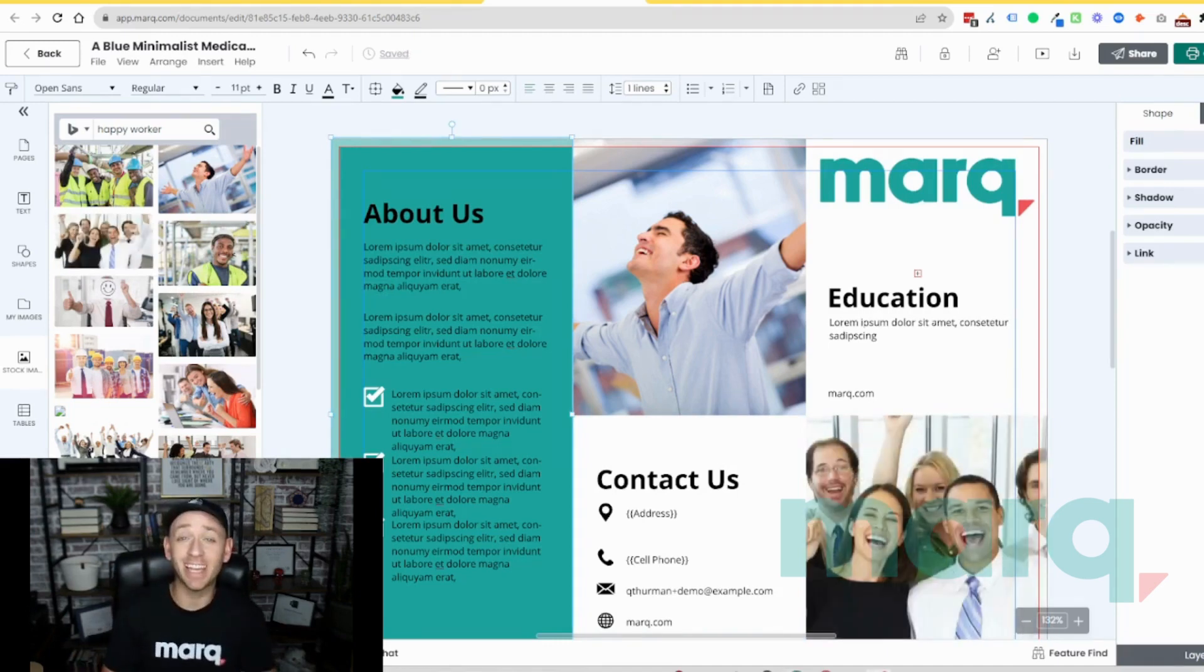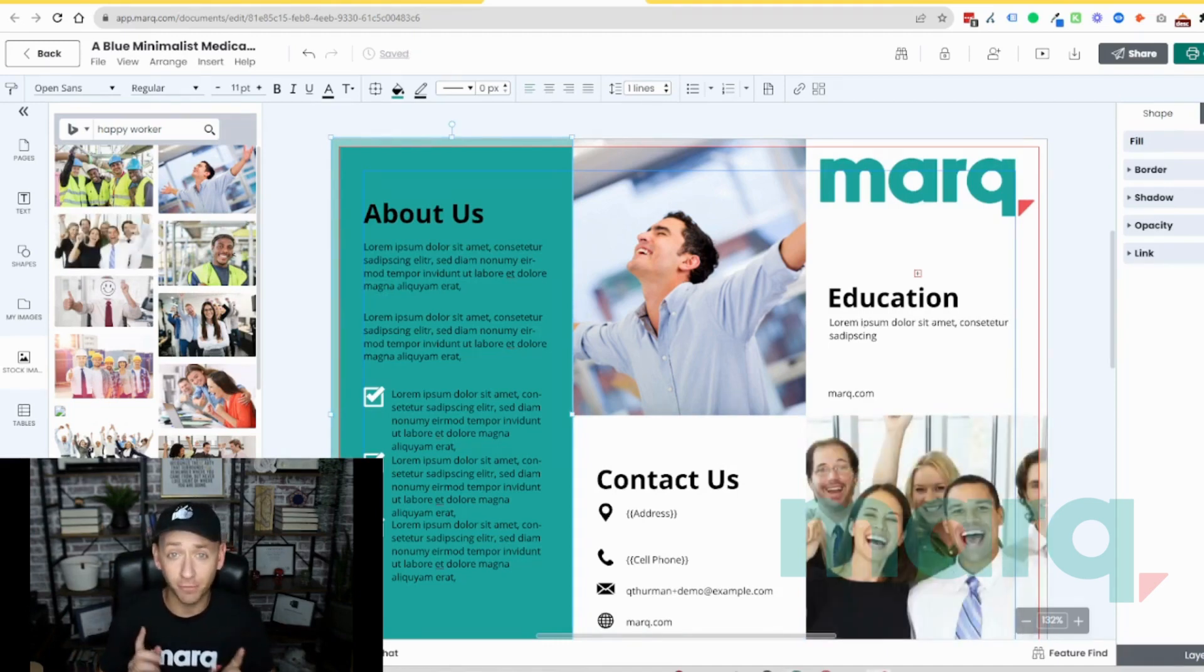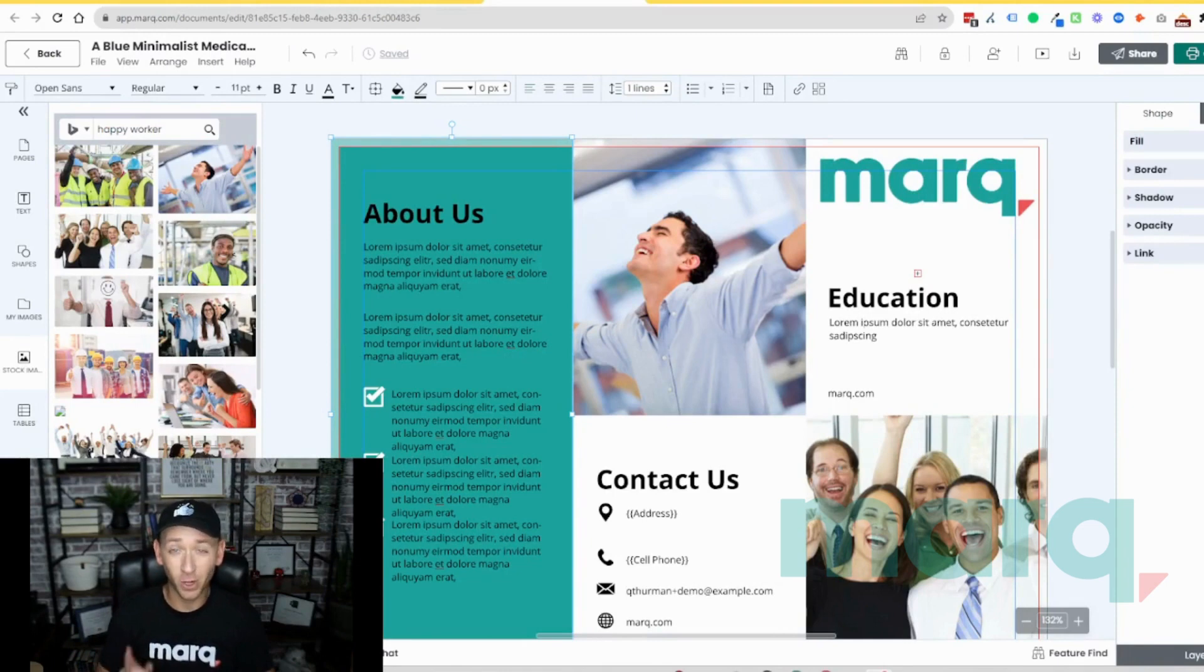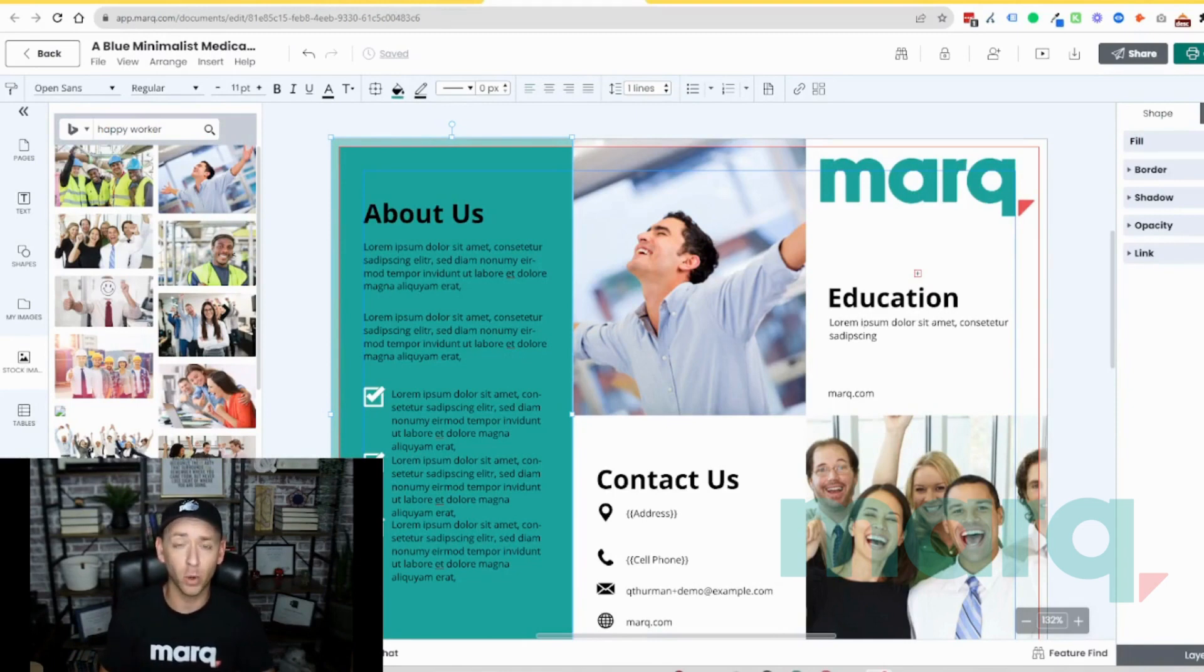And just like that, in three easy steps, you were able to create a free brochure using Marq. Go ahead and like, and subscribe to stay up on the latest videos where we show you more of our tools.